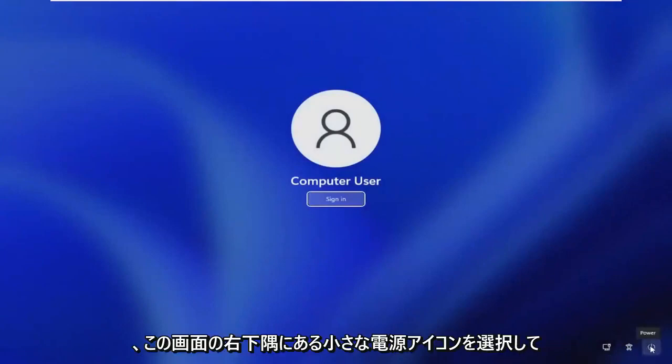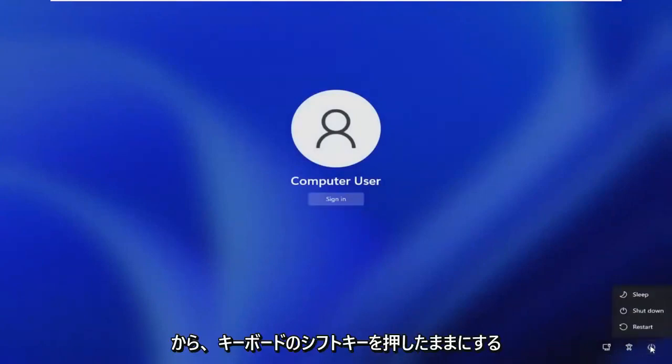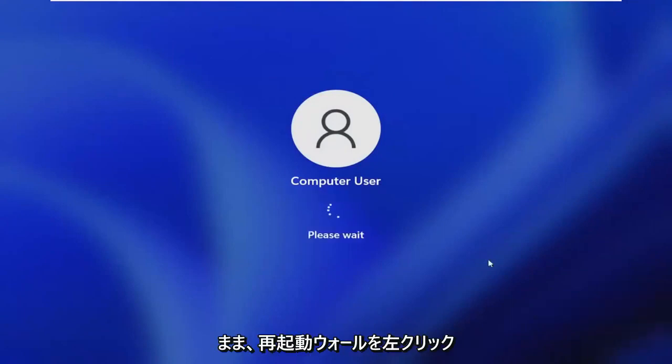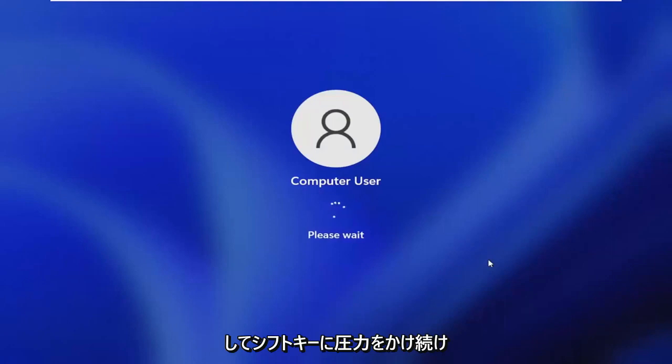Hold down the shift key and then left click on restart while continuing to apply pressure to the shift key.